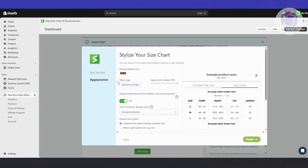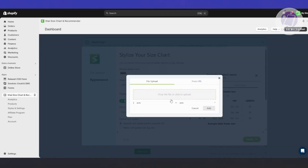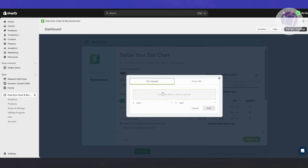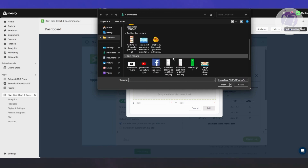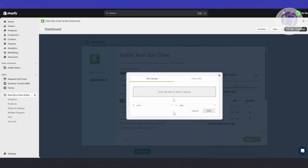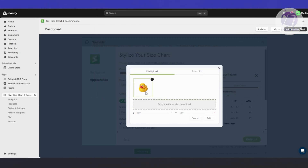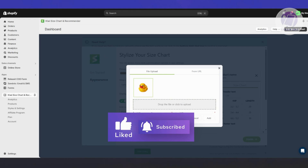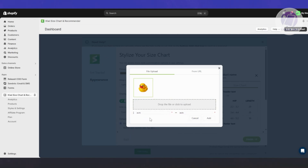You also have the shop logo section where you can upload your own image. Click on drop file or click to upload, or you can also use a URL. It's going to upload your photo — for example, this is just a sample logo, but you can add your own. You also have sizing options here; by default the height and width are set to auto, so we're good with that. Let's click on Add.